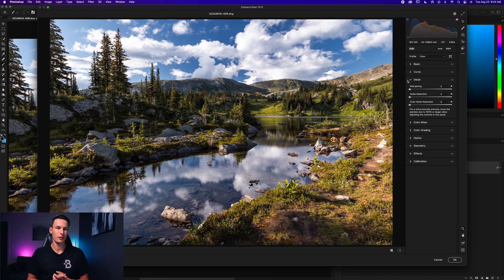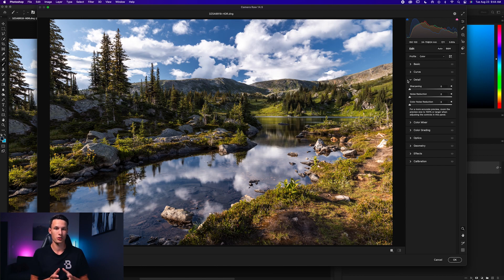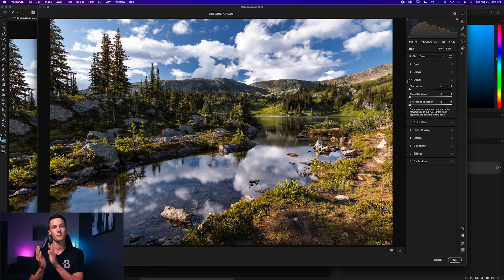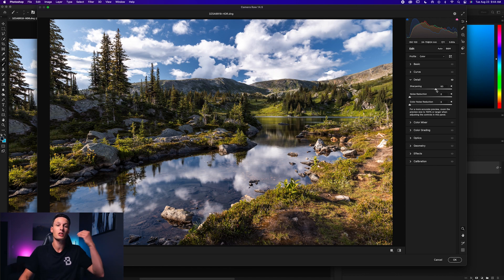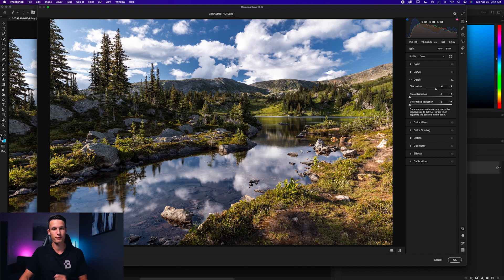Any sharpening adjustment you do is essentially adding edge contrast to your photo — increasing the highlights and shadows to make a specific edge pop. So as you increase the sharpening amount, you're increasing the edge contrast of all the details in your photo.